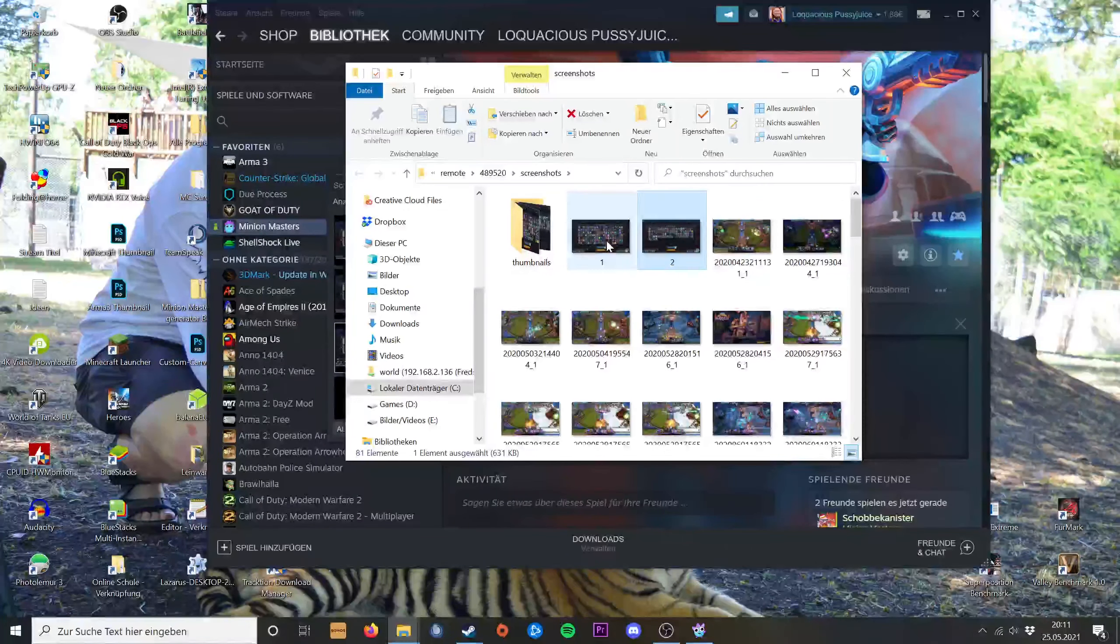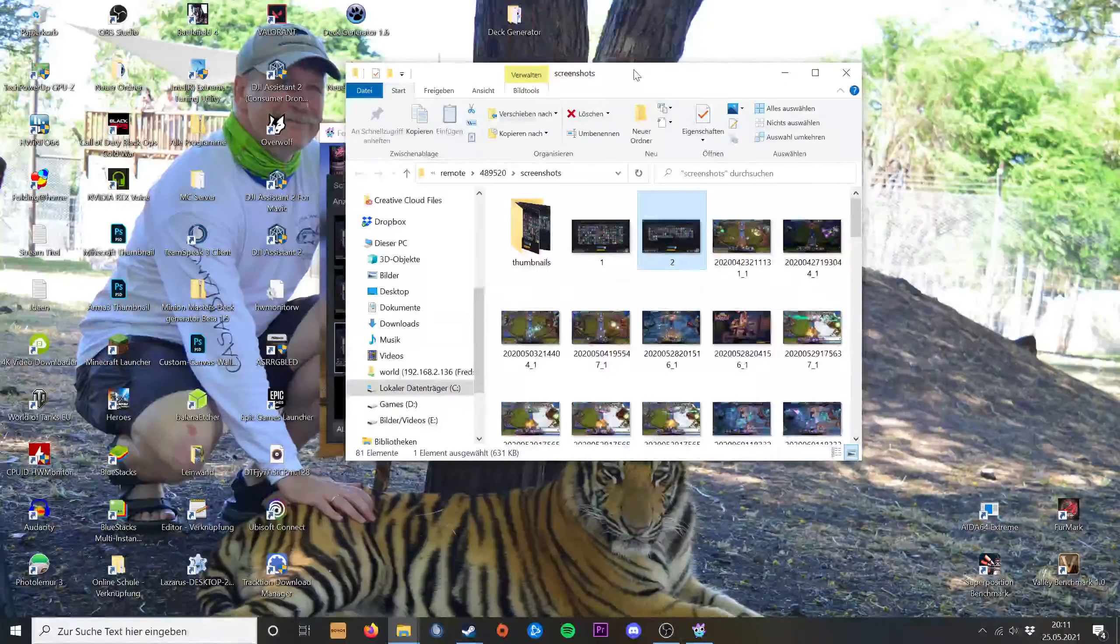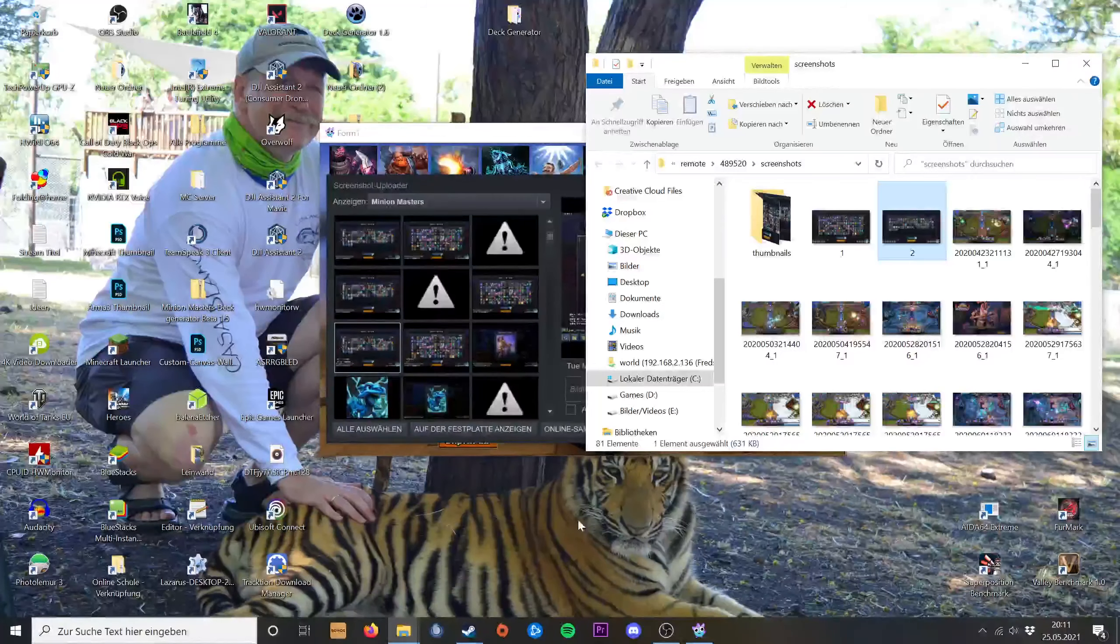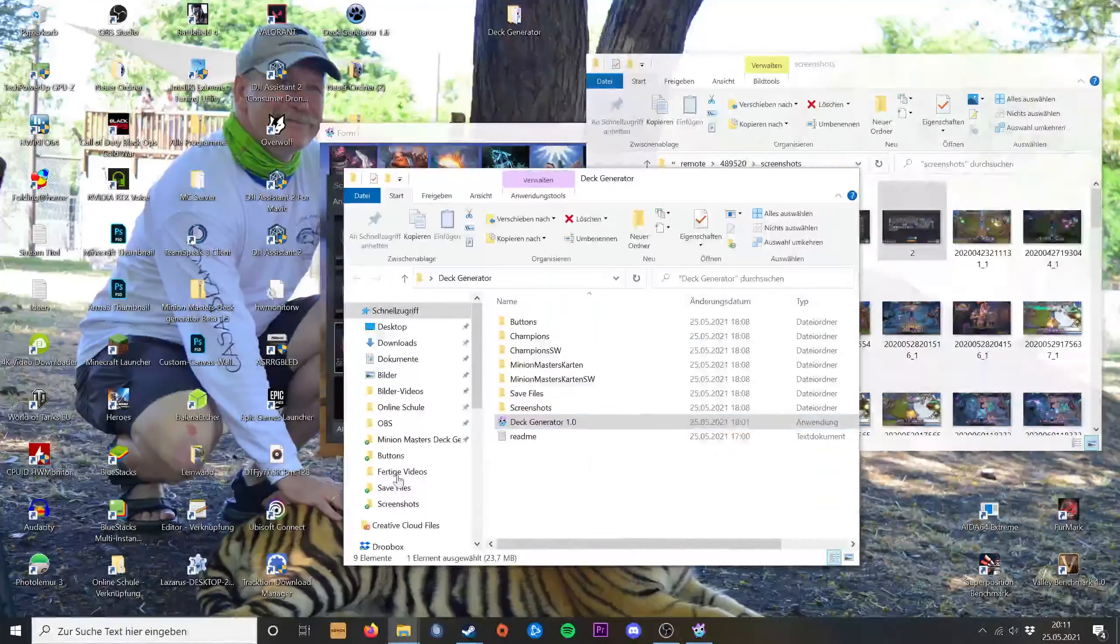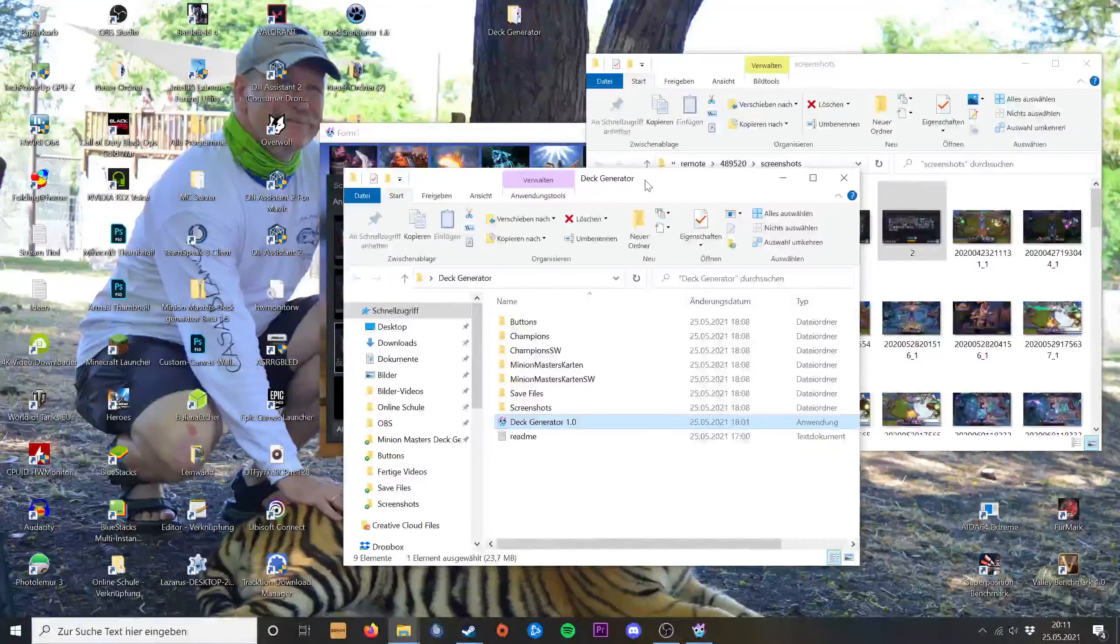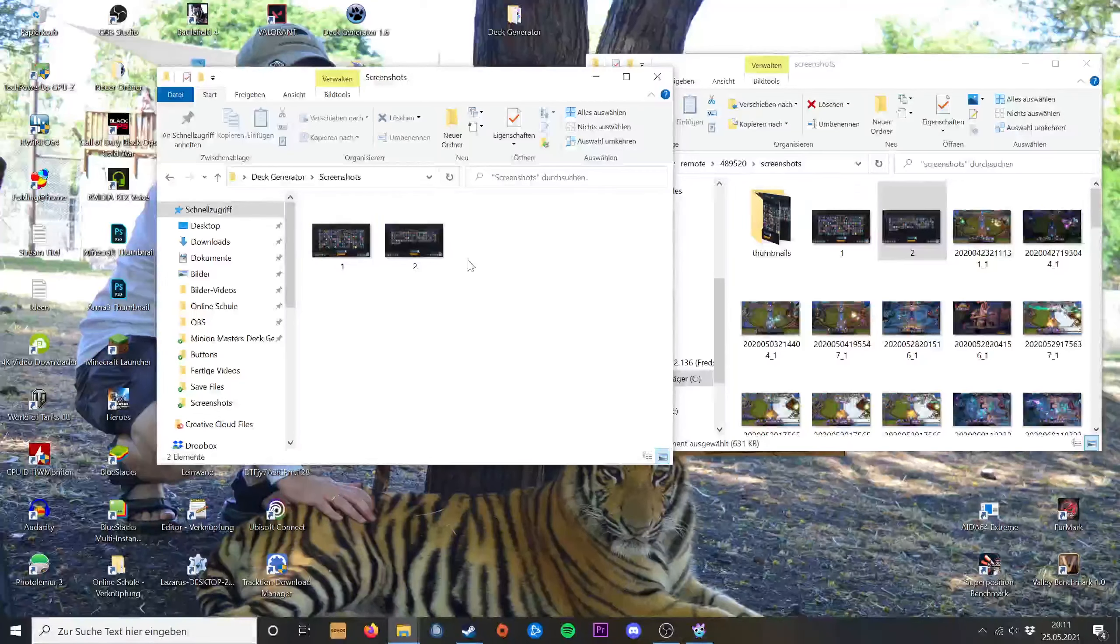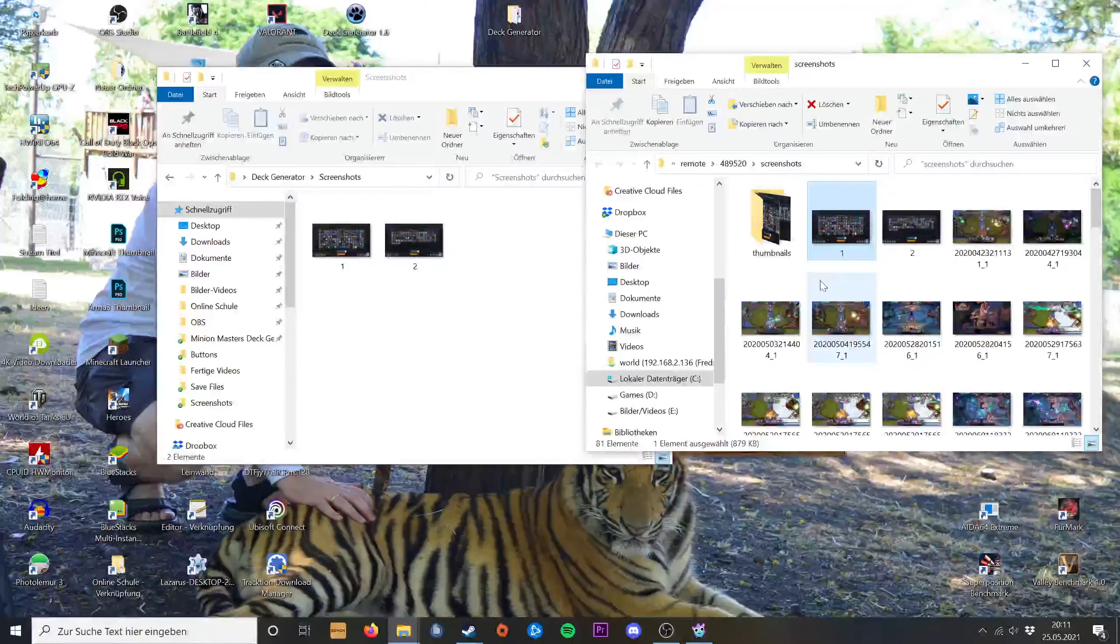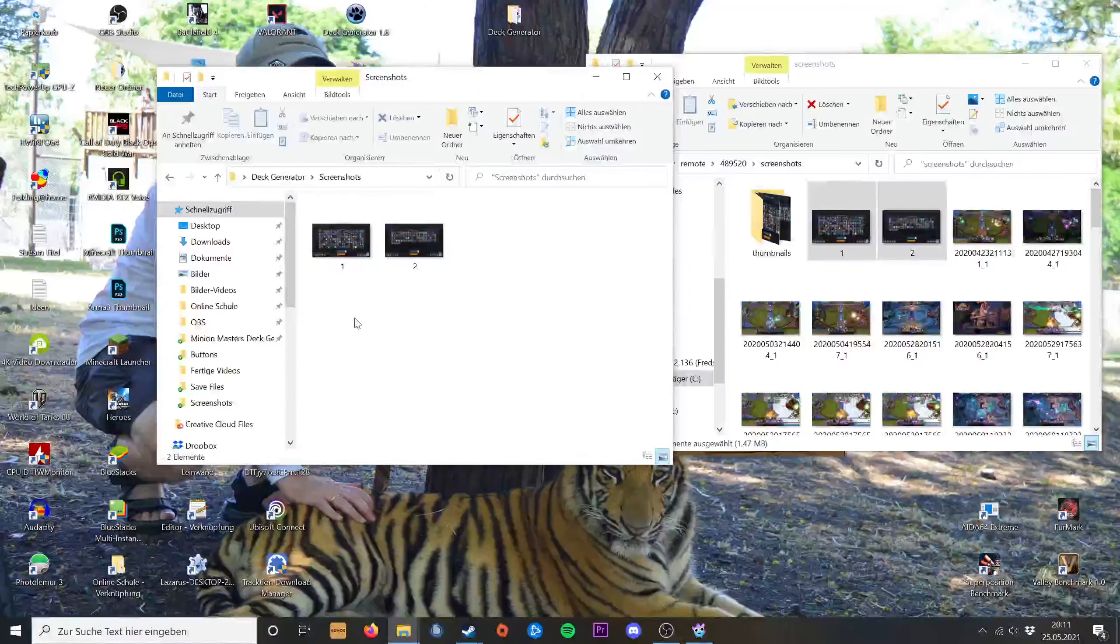Then you go into the generator files to the screenshots folder and just copy them and paste them there.